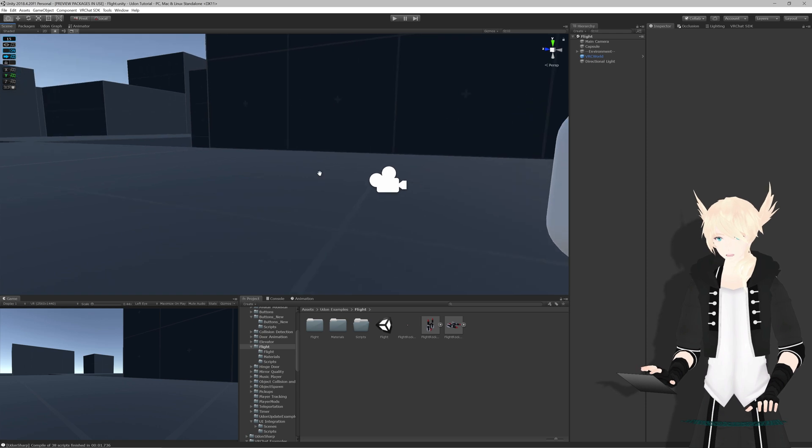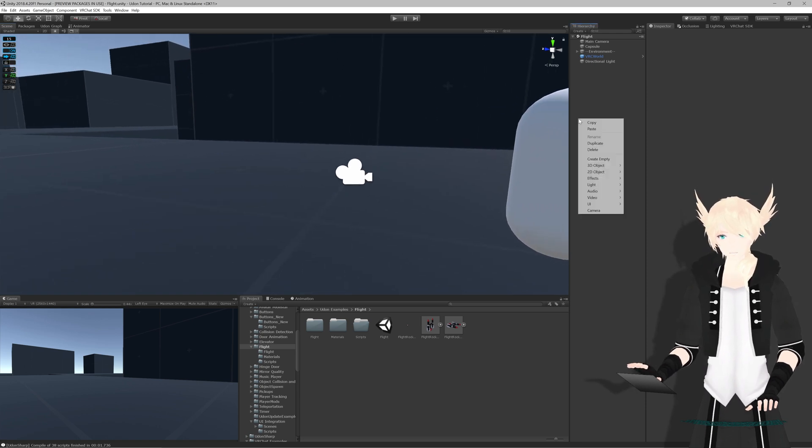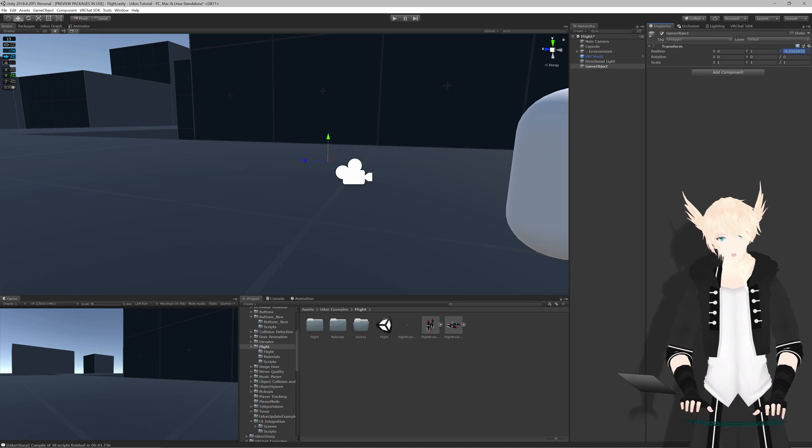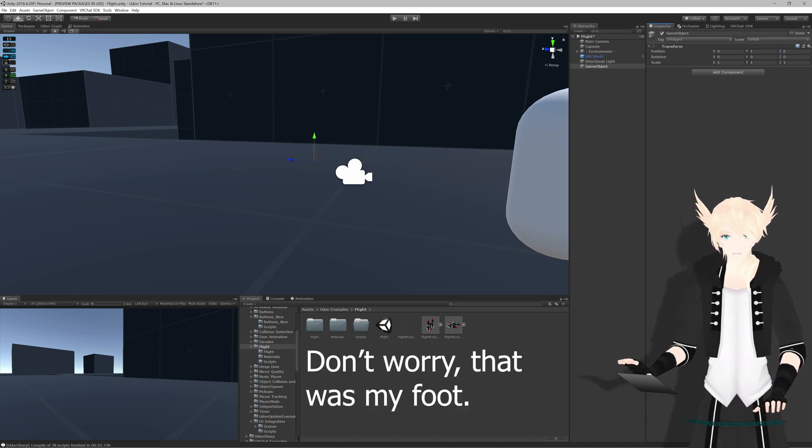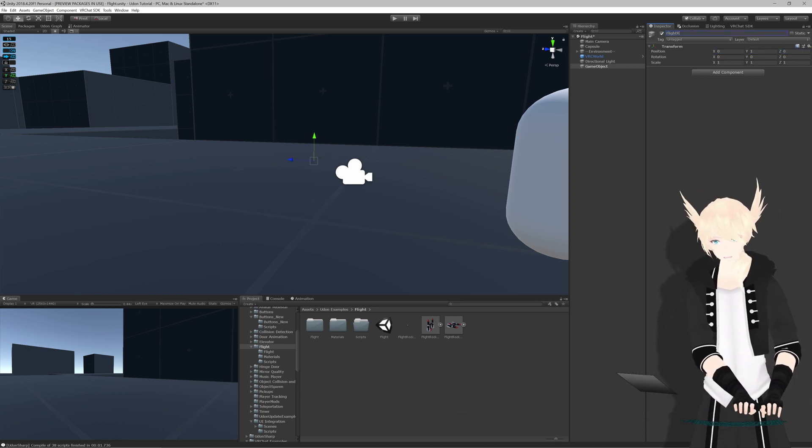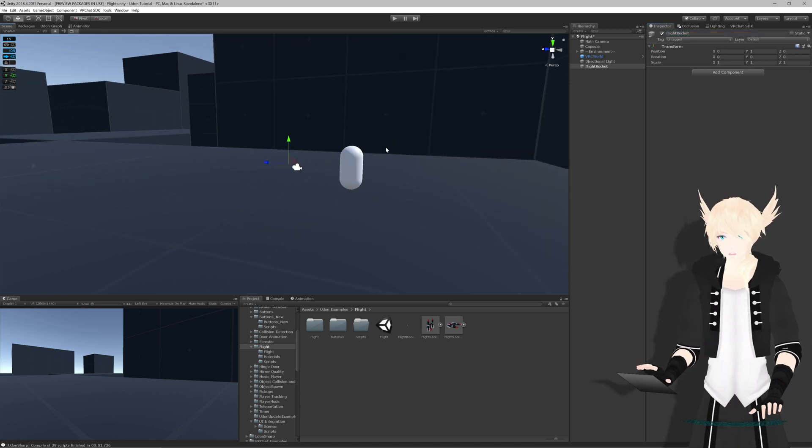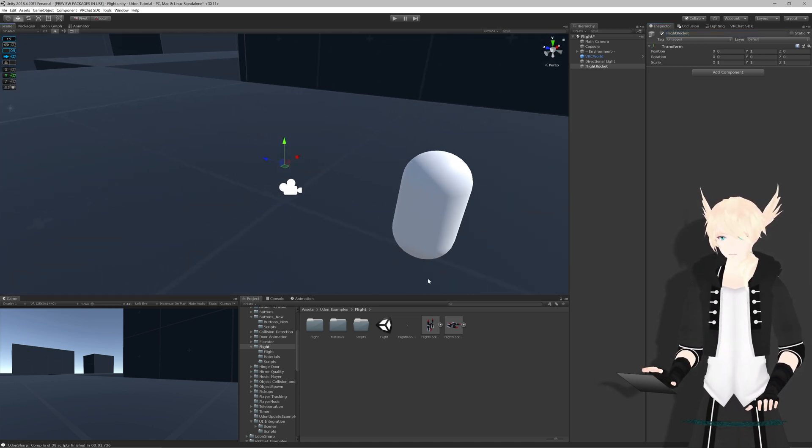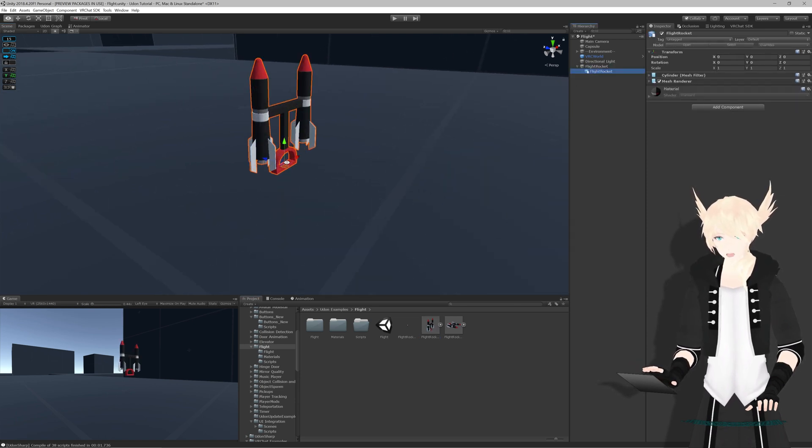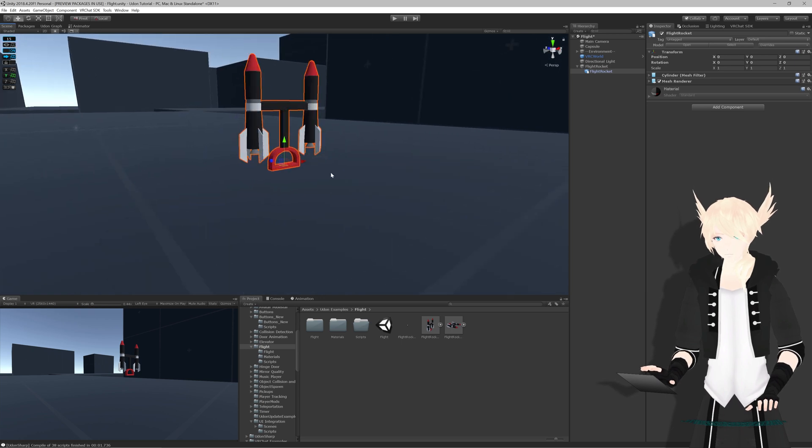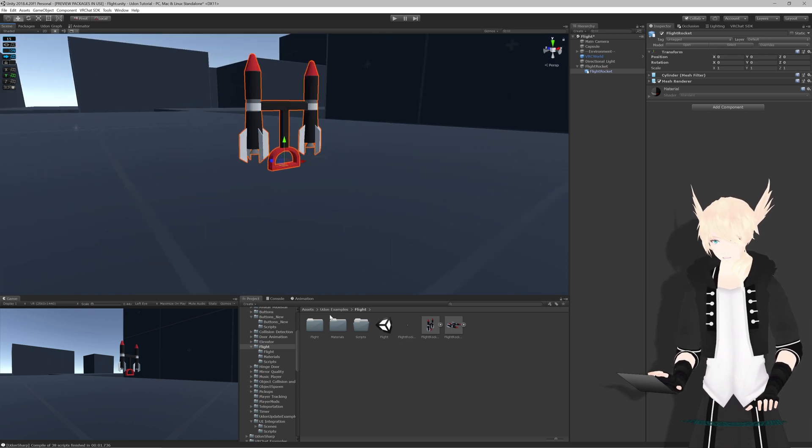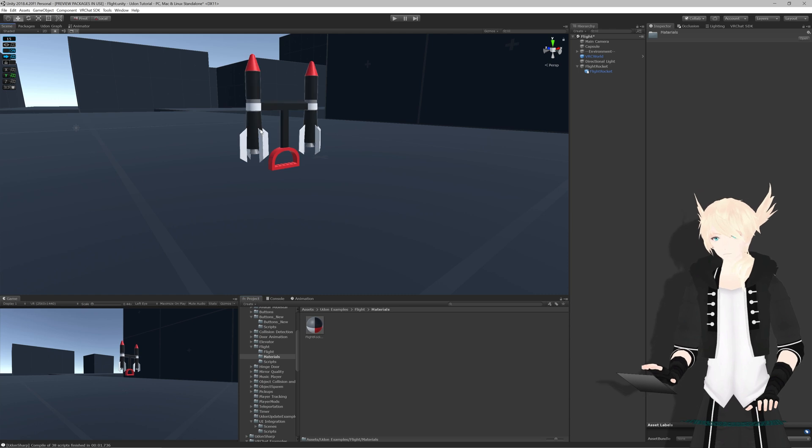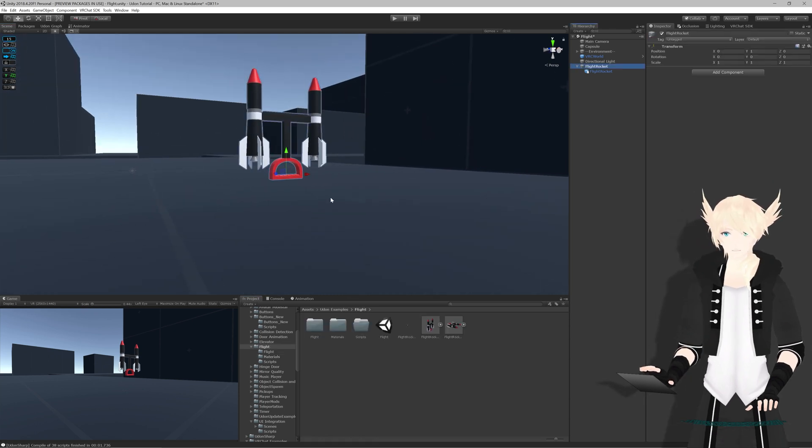So we're going to start by making our little pickup object. Just right-click, create empty. I'm going to put this to 0,1,0, and I'm going to rename this Flight Rocket. Now, just so we have a visual to it that's not just a cube or anything, I've made a basic little model here with a handle and two different rockets on either side of it, just so you can tell where you're holding it and the direction it'll be going. Also going to put a slightly shinier material on there.